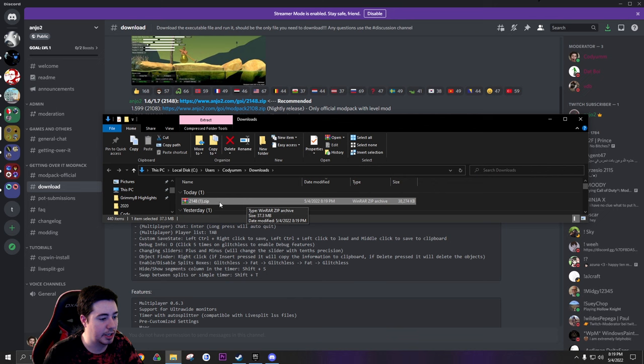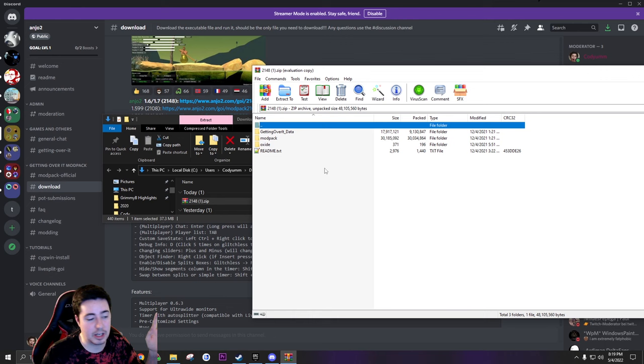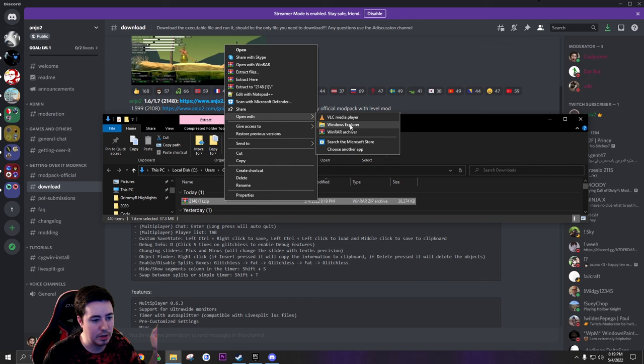Okay, now when you download that you're gonna get a zip folder. You can open that up. And a lot of people think when you have a zip folder you need to have WinRAR, not true at all. Right click, open with Windows Explorer. When it comes to zip folders you're good, you don't need WinRAR or anything like that.